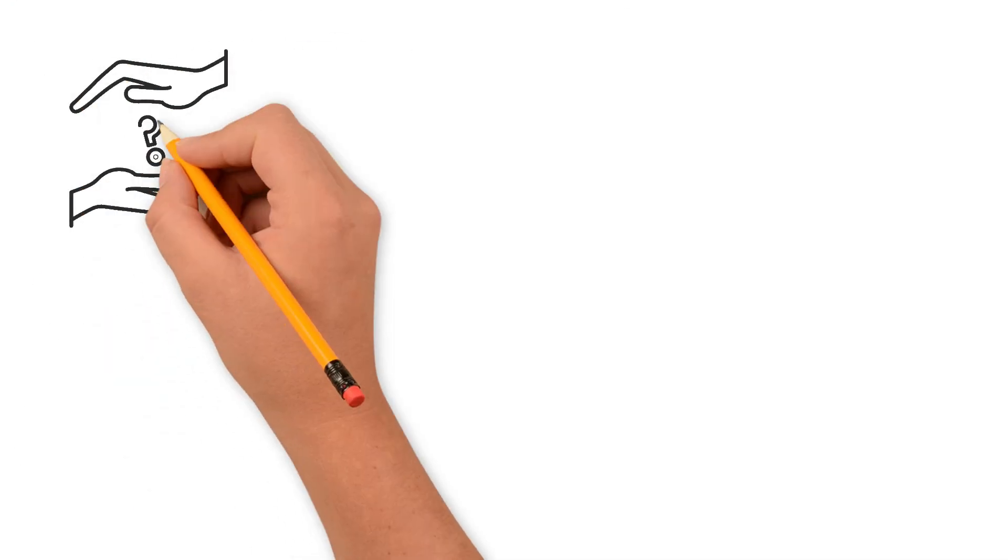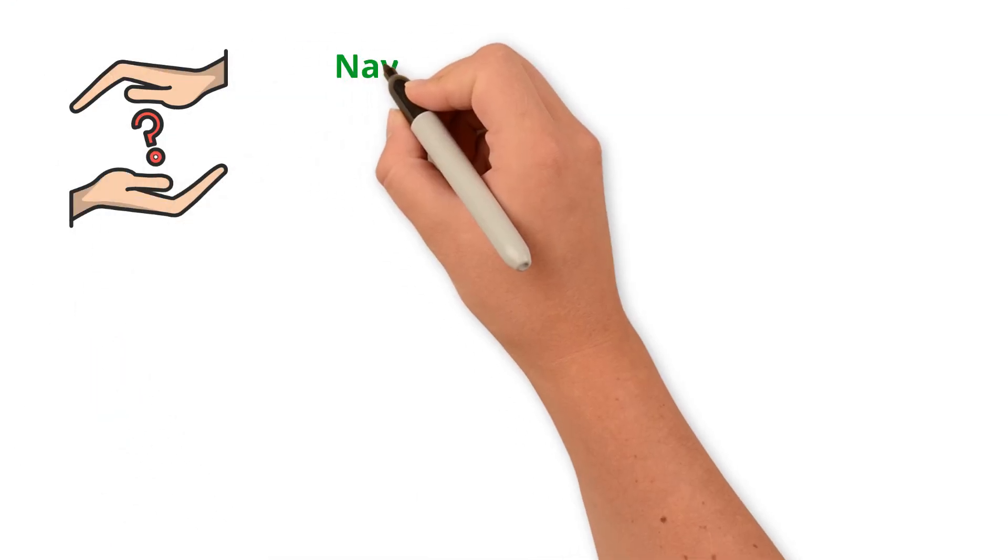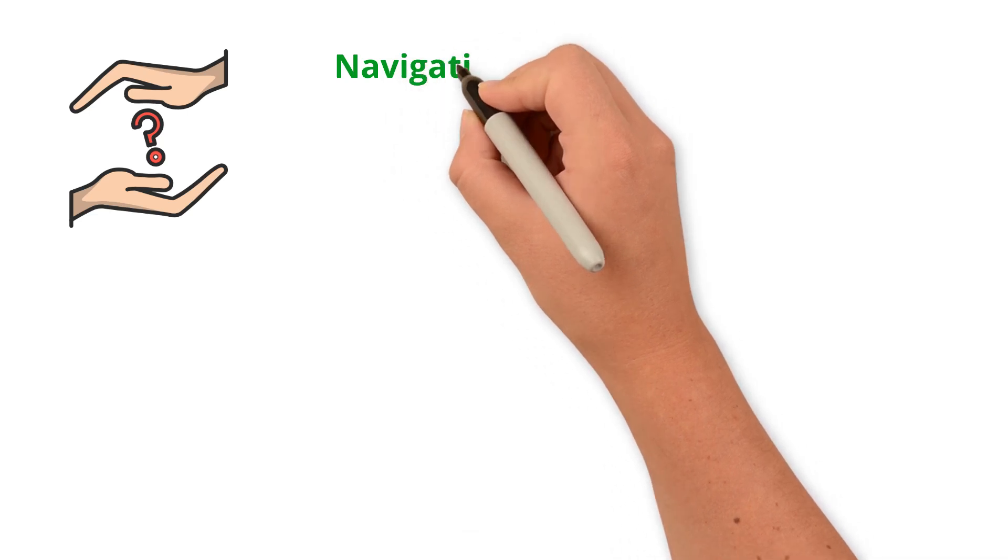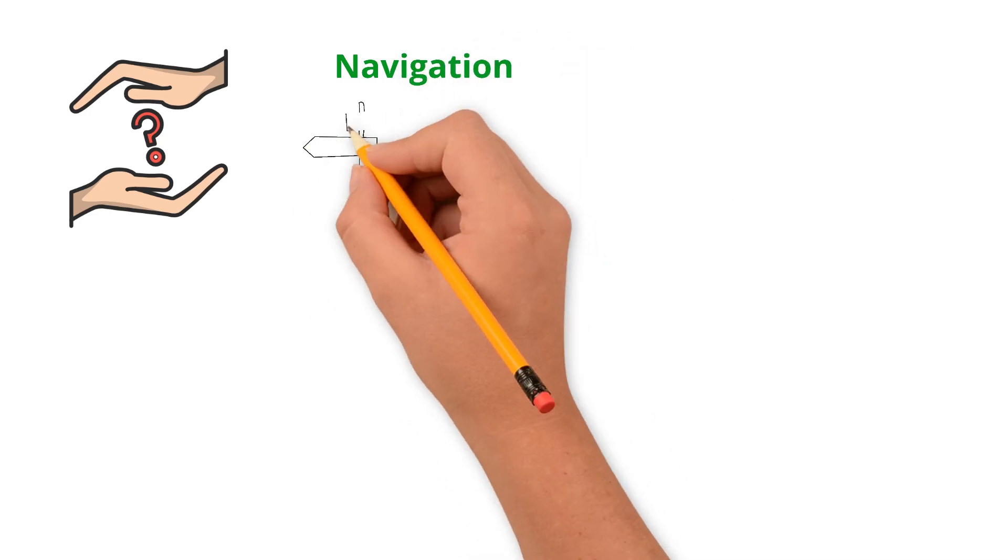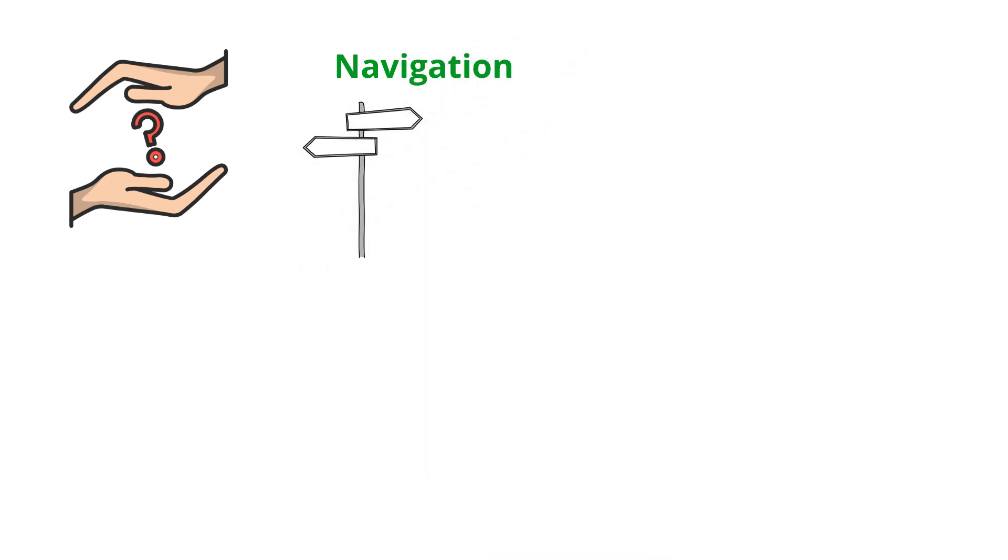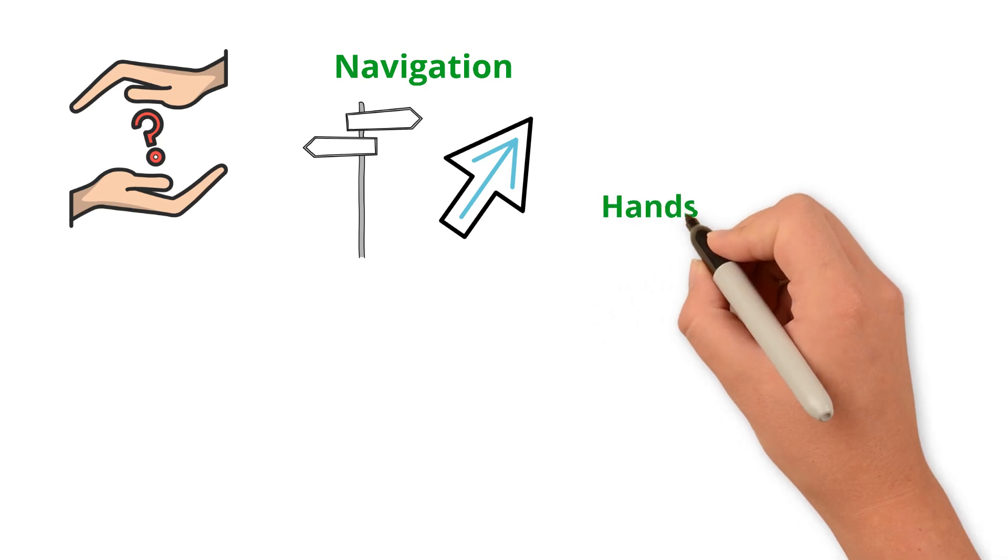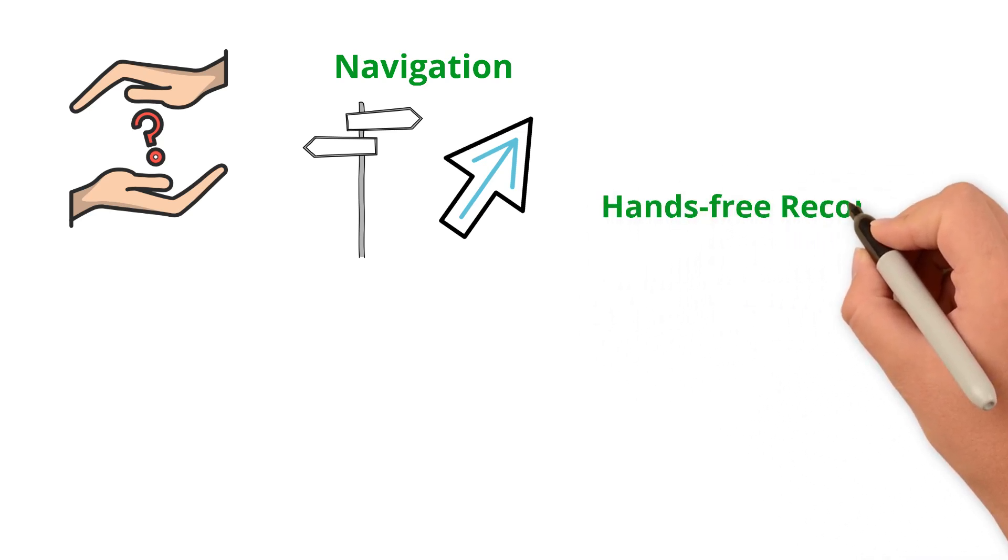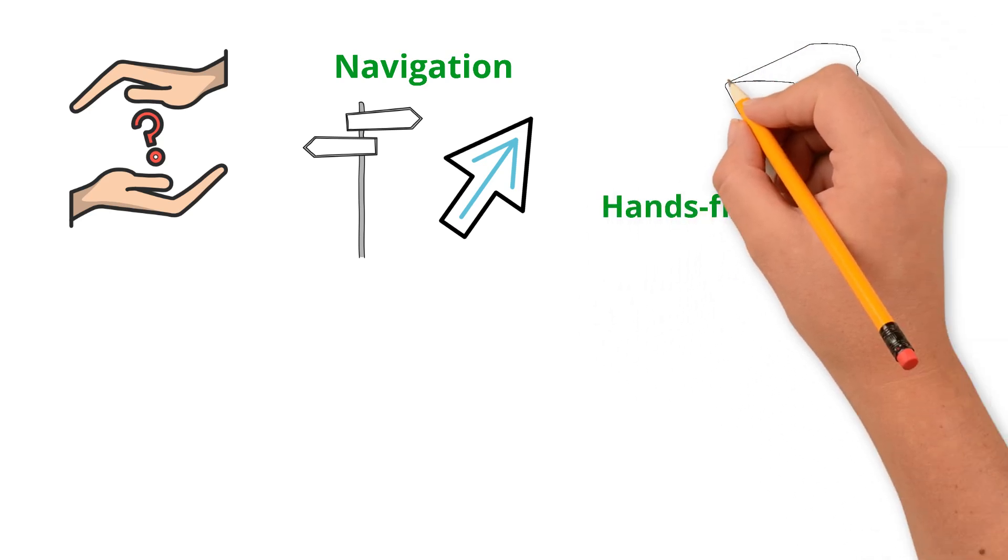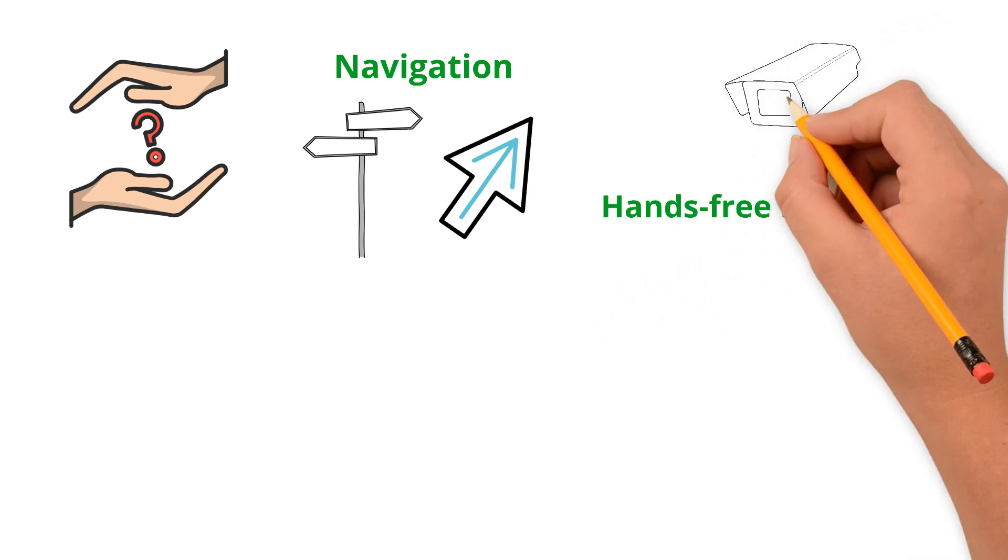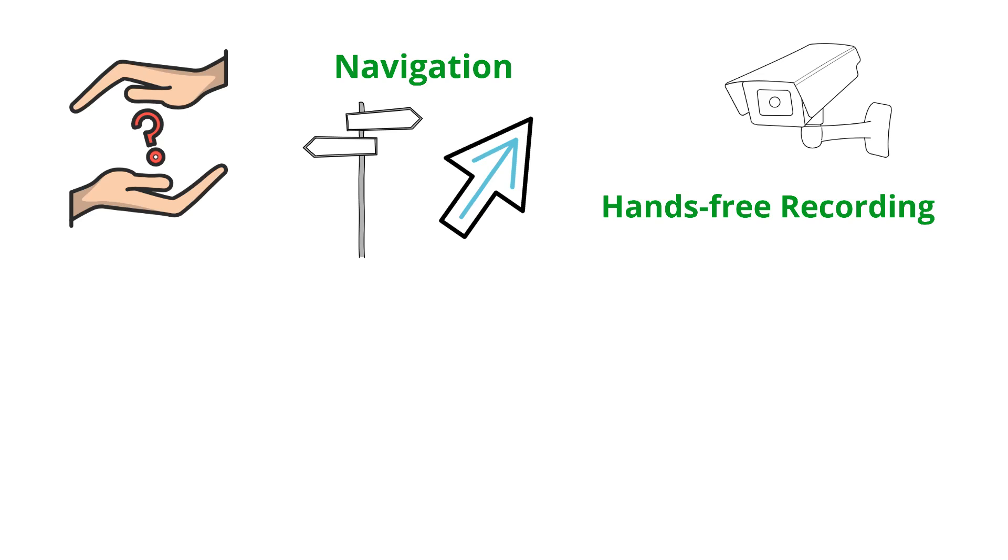So what can they actually do? Here are the most popular features right now. Navigation - you can see floating arrows guiding you as you walk or drive. Hands-free recording - just tap the side, and you start recording video. No phone needed.